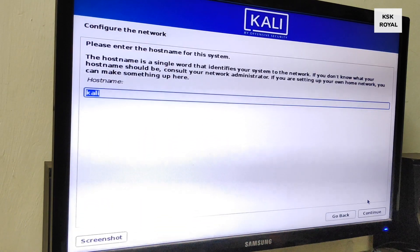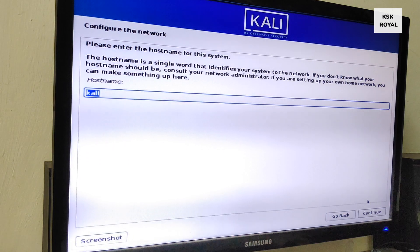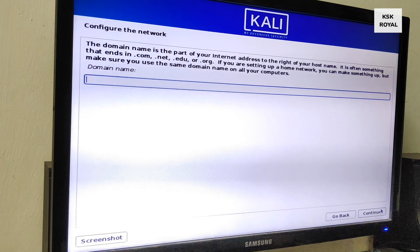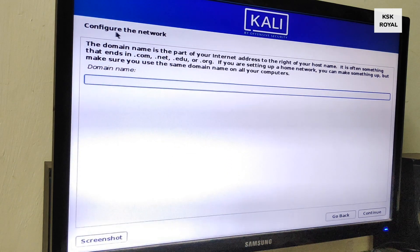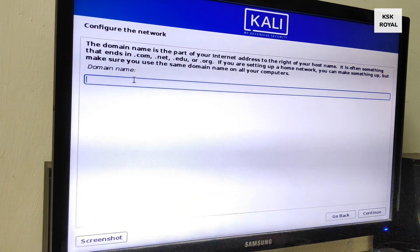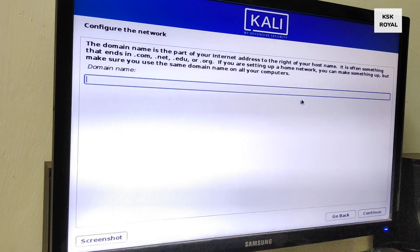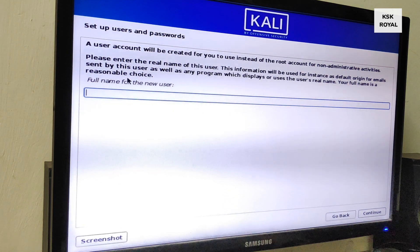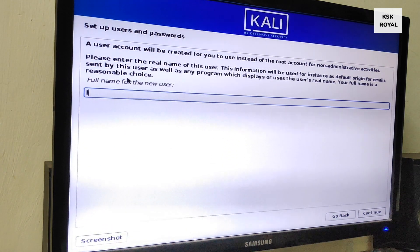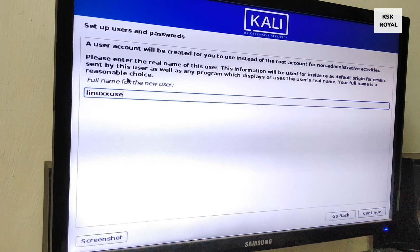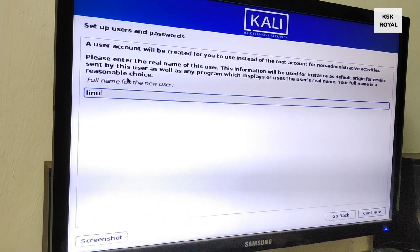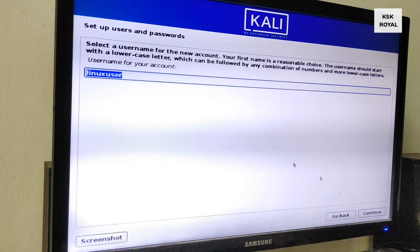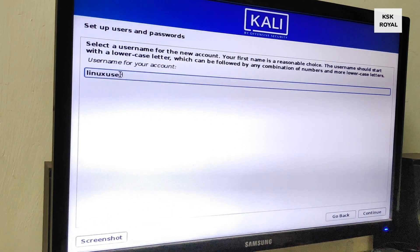Now here you can type the hostname — in this case I will type it as 'kali'. In the domain section I will leave it empty. Next you need to create a new user account: type your name and click Continue. Then go ahead and set the password for the user account and click Continue.